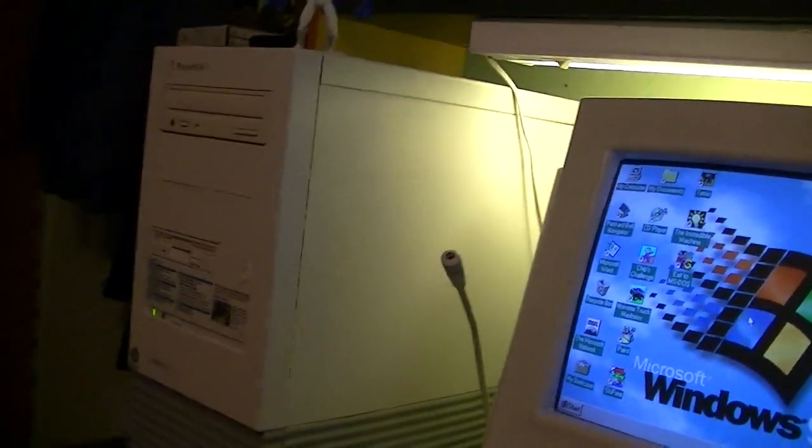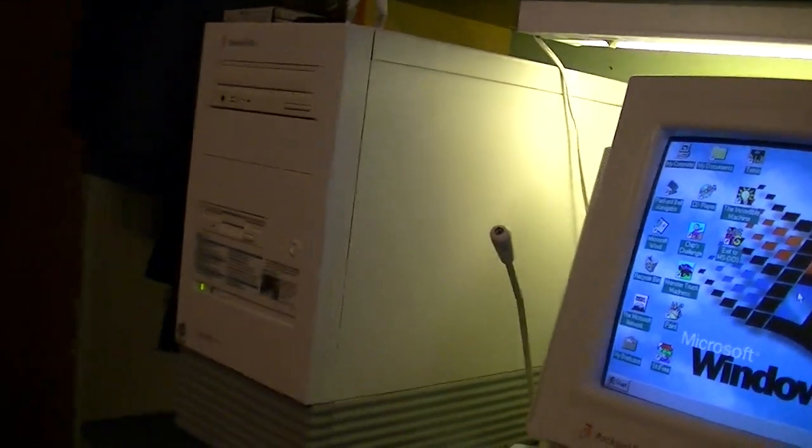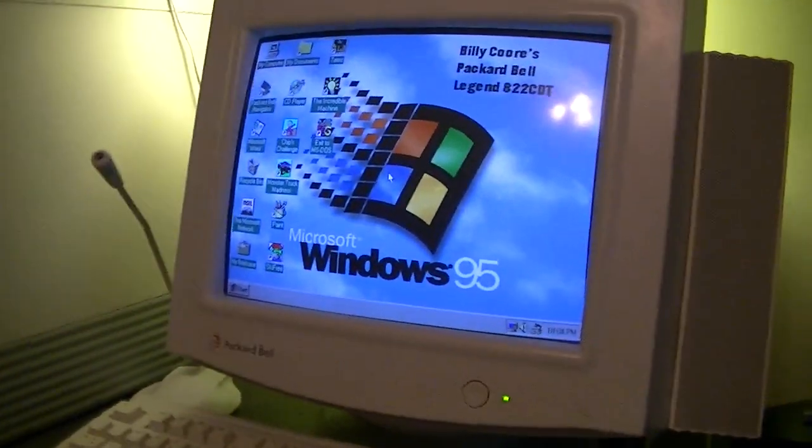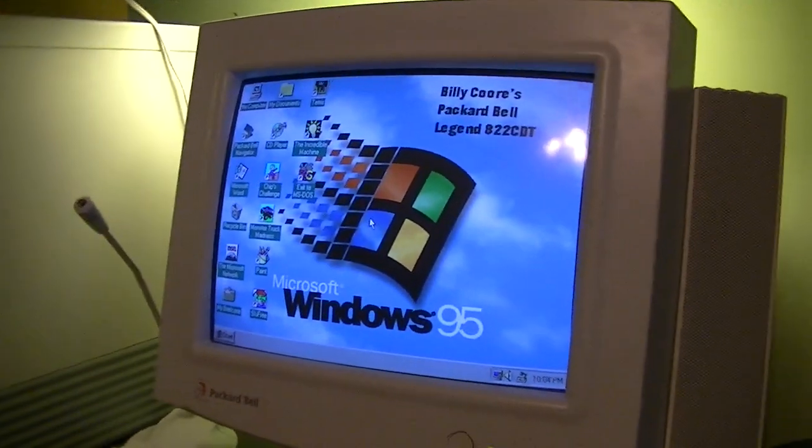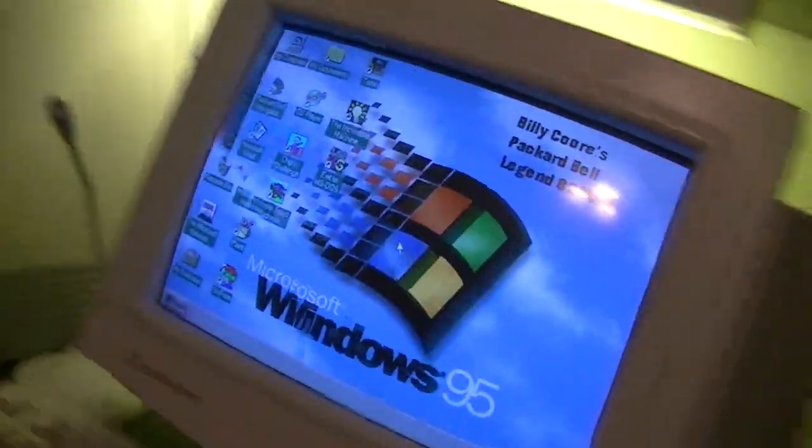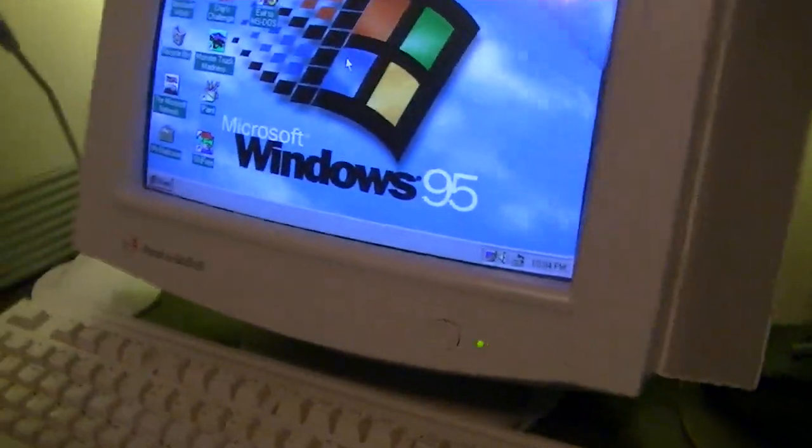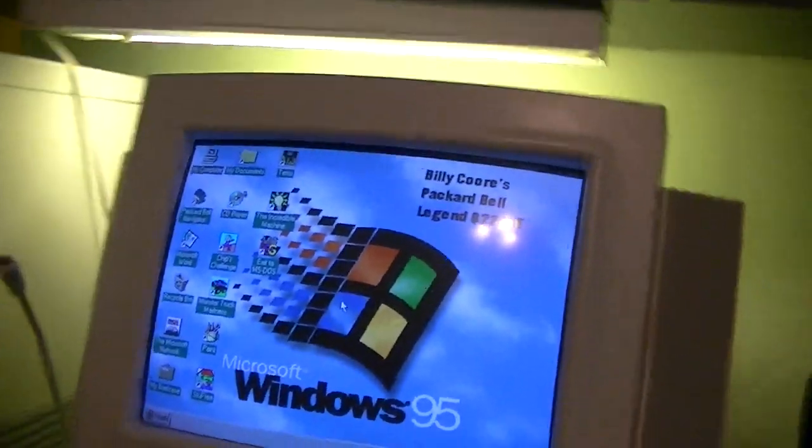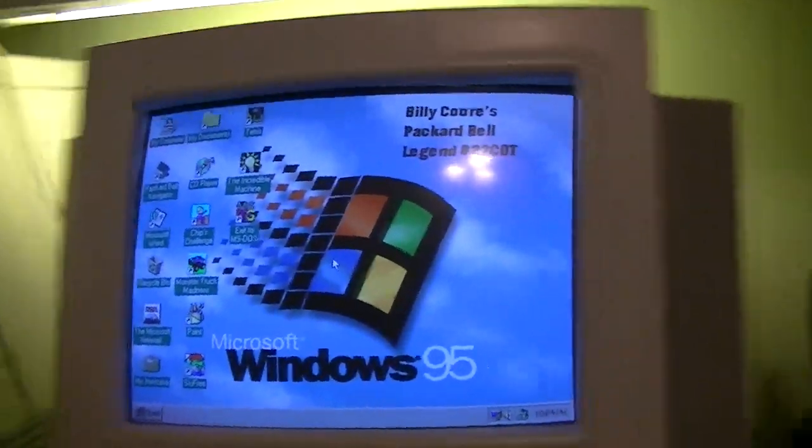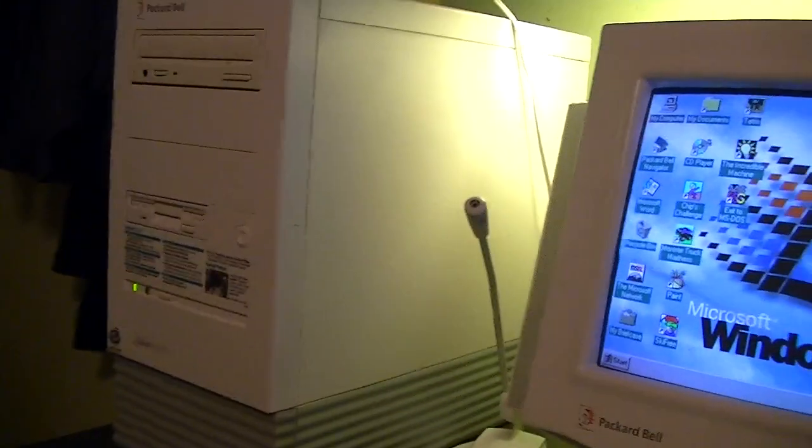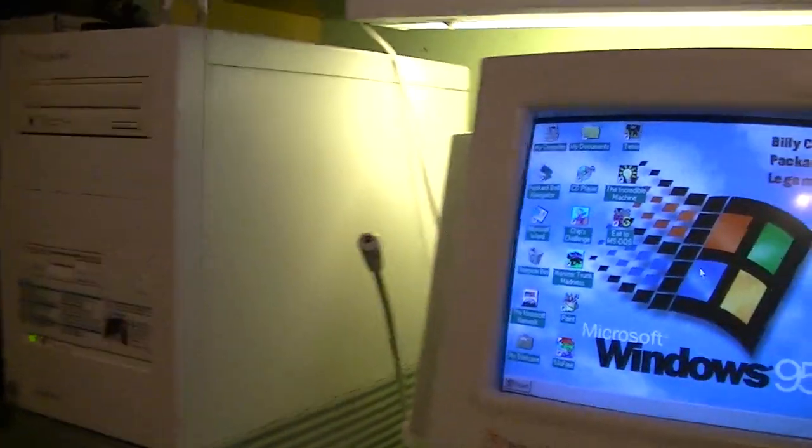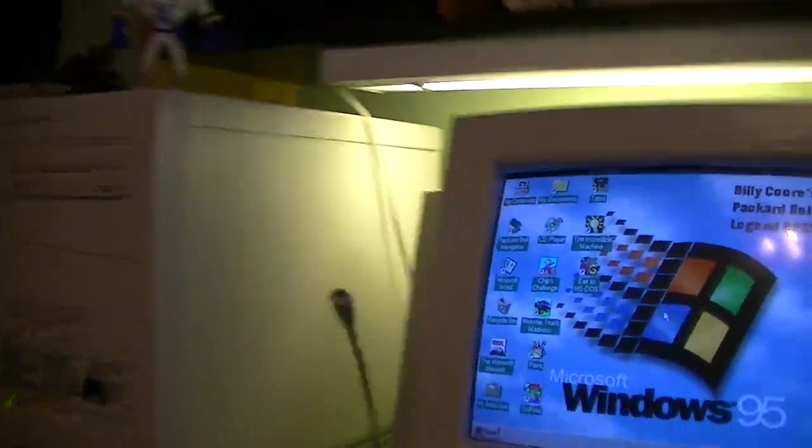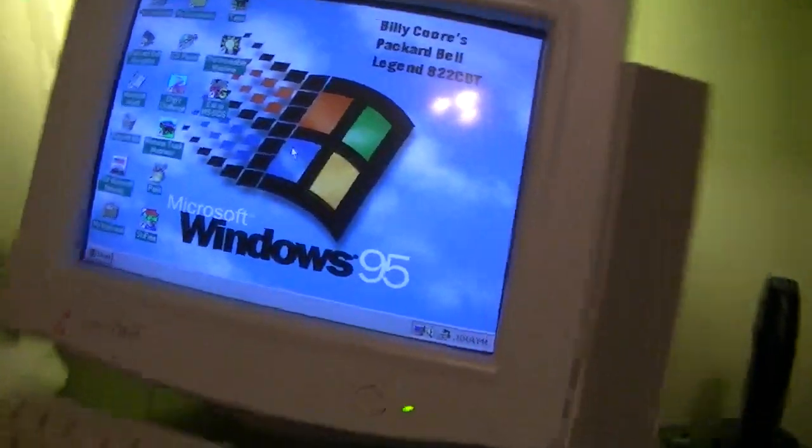It's Friday night October the 31st of 2014 and this is just a quick little video to show something kind of cool I did with my Packard Bell Legend 822 CDT tonight, along with a couple of other of my vintage machines as well.